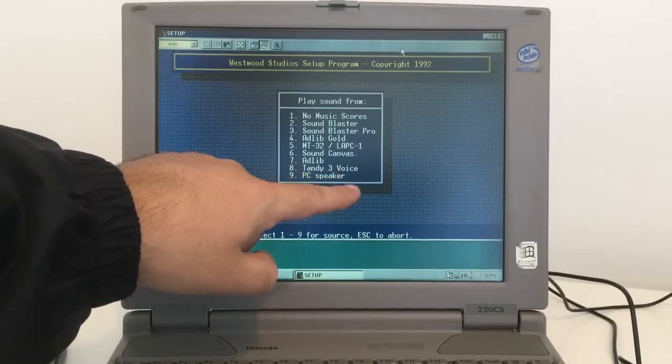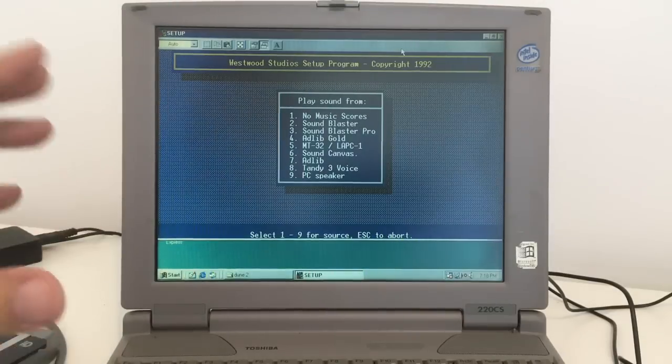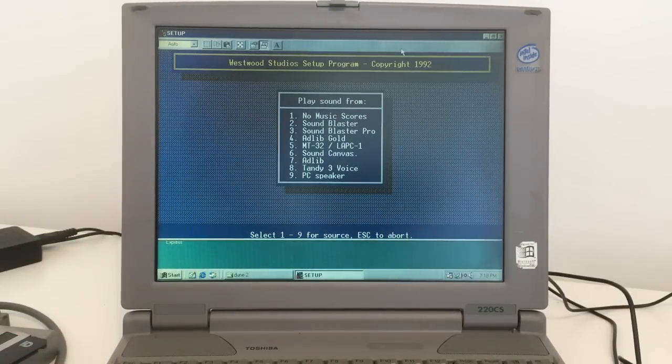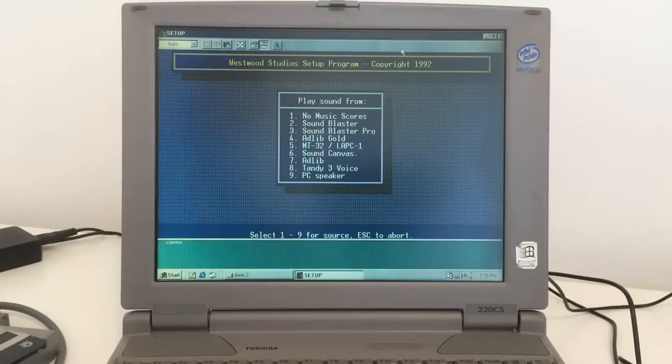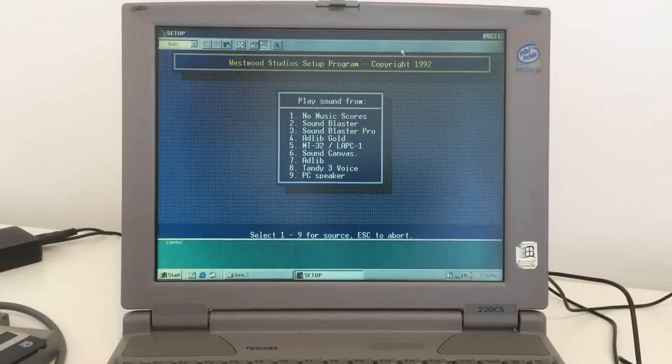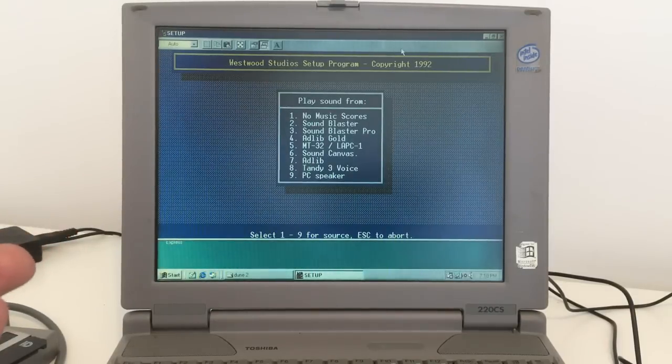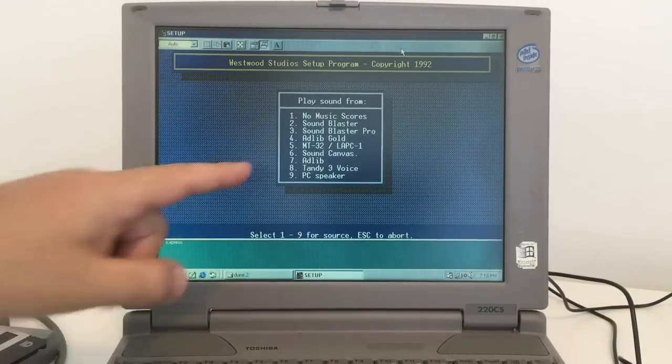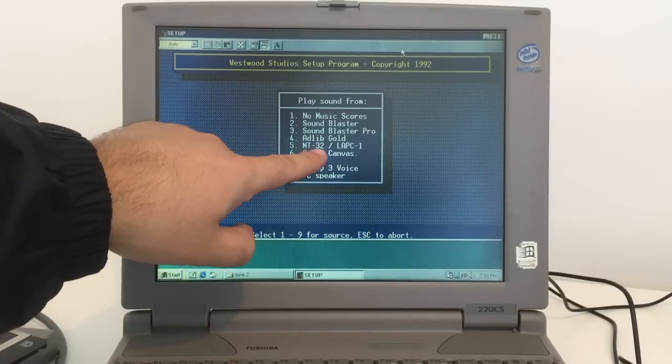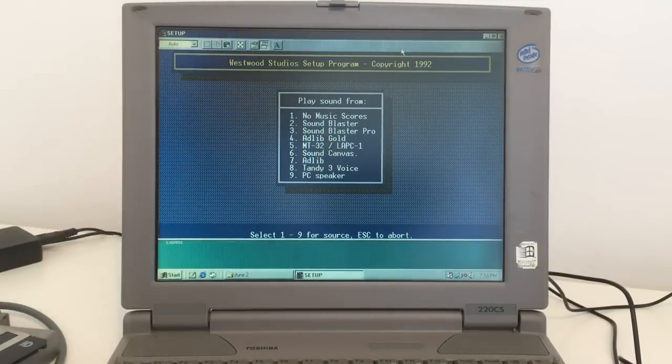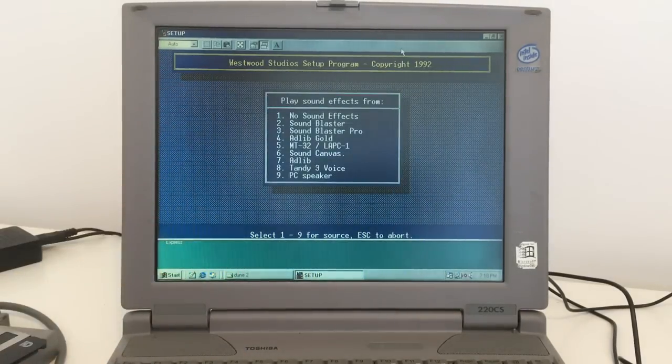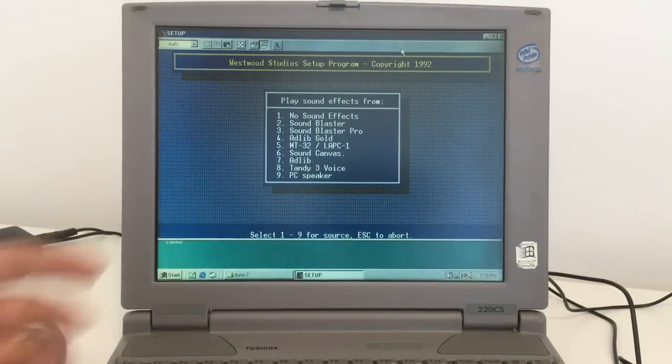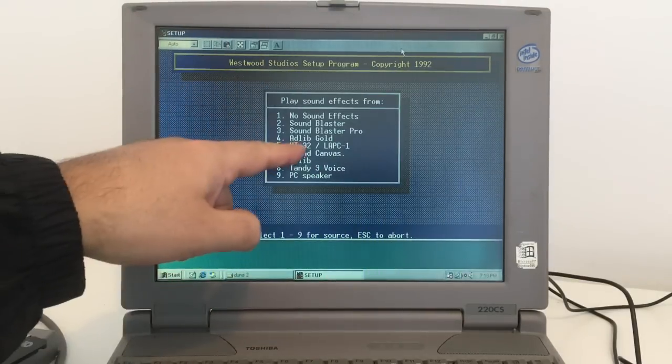MT-32, LAPC-1, Sound KVAS, Adlib, 10G3 voice, or PC speaker. This is the first time I've had an OPL Yamaha OPL chip, so I actually don't know which one to choose. I'll be bold and take number 5, MT-32.